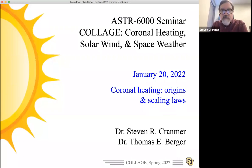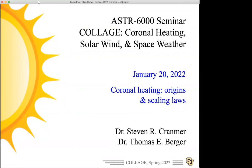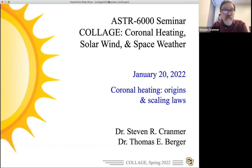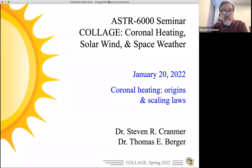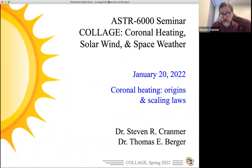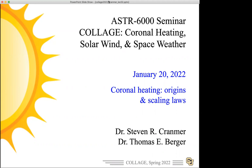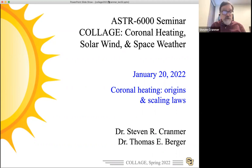Welcome everybody. We are now in week two of the 2022 collage. So far, the only thing we've been doing offline has been the Slack discussions, and there's been a lot of good back and forth there. If you haven't taken a look yet at the Slack, please give it a look. If you don't have the invitation, let me know and I can send that to you. We had our reading about the first chapter of Aschwanden's book, and there was some good discussion of that.